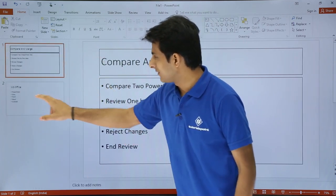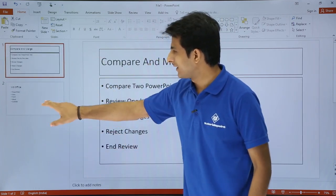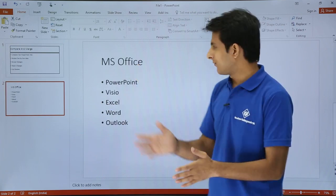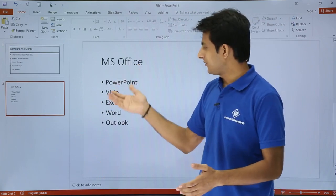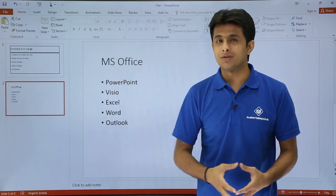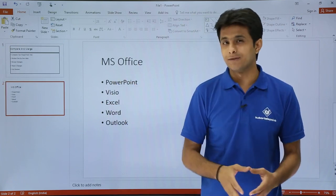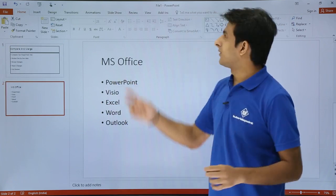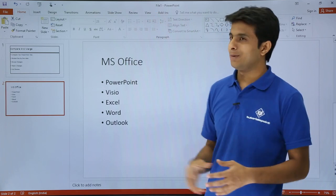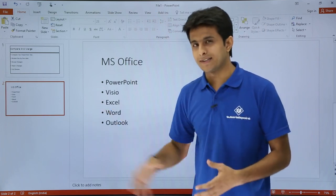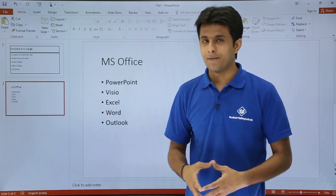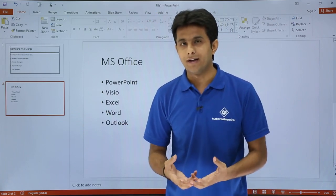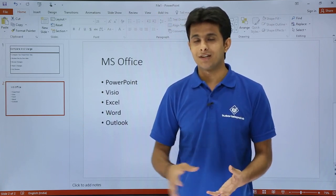For demo purposes, I've created a PowerPoint slide with some text that says 'MS Office' and I've listed the tools of MS Office: PowerPoint, Visio, Excel, Word, and Outlook. I've named the file 'File 1' and my name is given as the author.